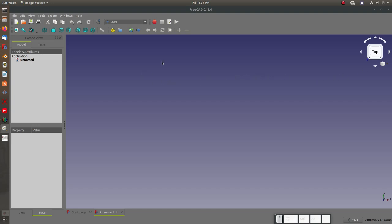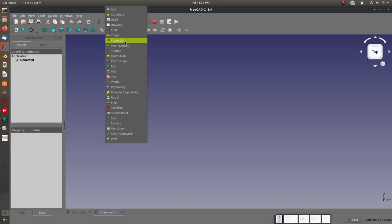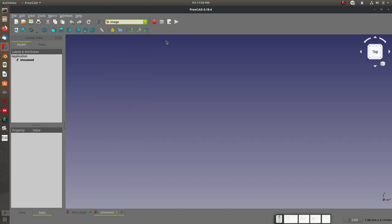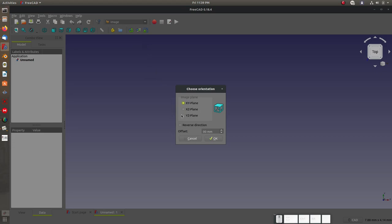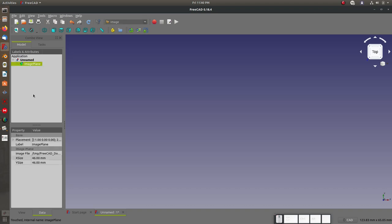To do that, how about I import an image? I think most of you probably know, but if anybody doesn't, to do that we go in the image workbench. You want to create a planar image in the 3D space. We're going to do this on the XZ plane, and we can adjust the position as well.